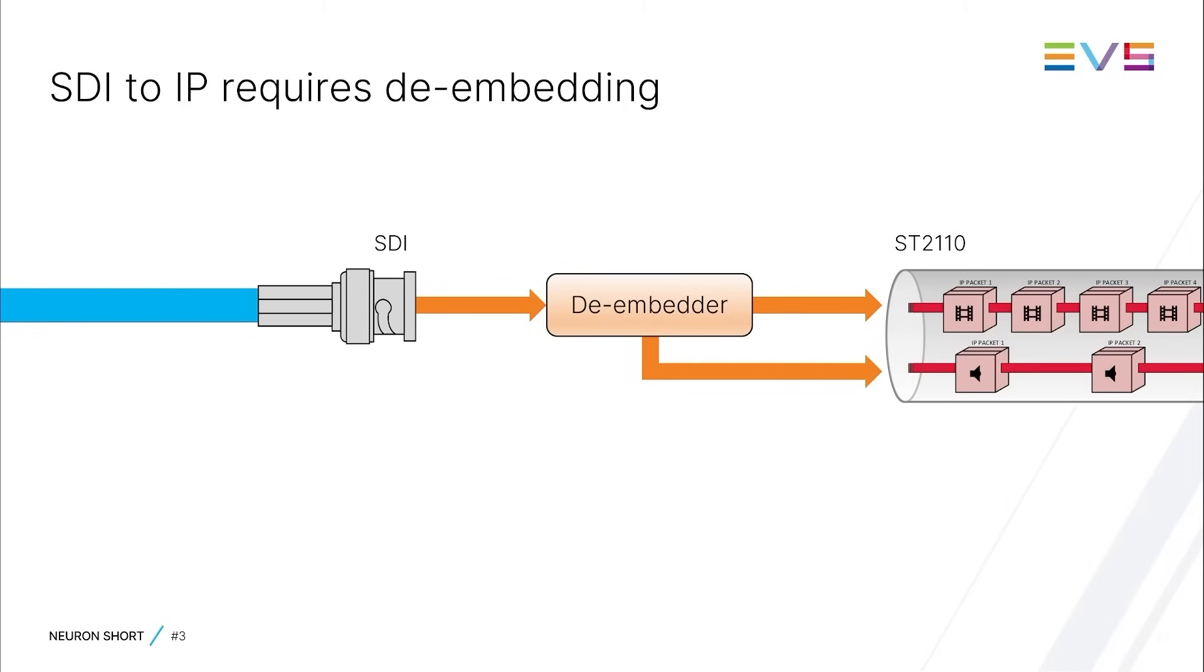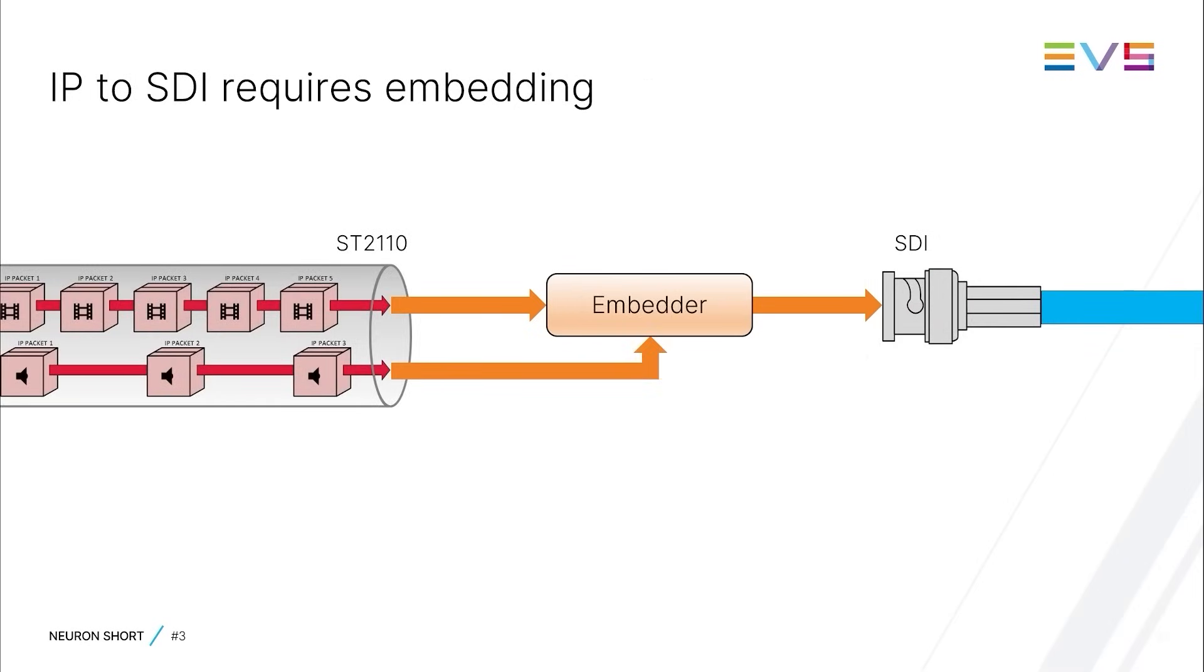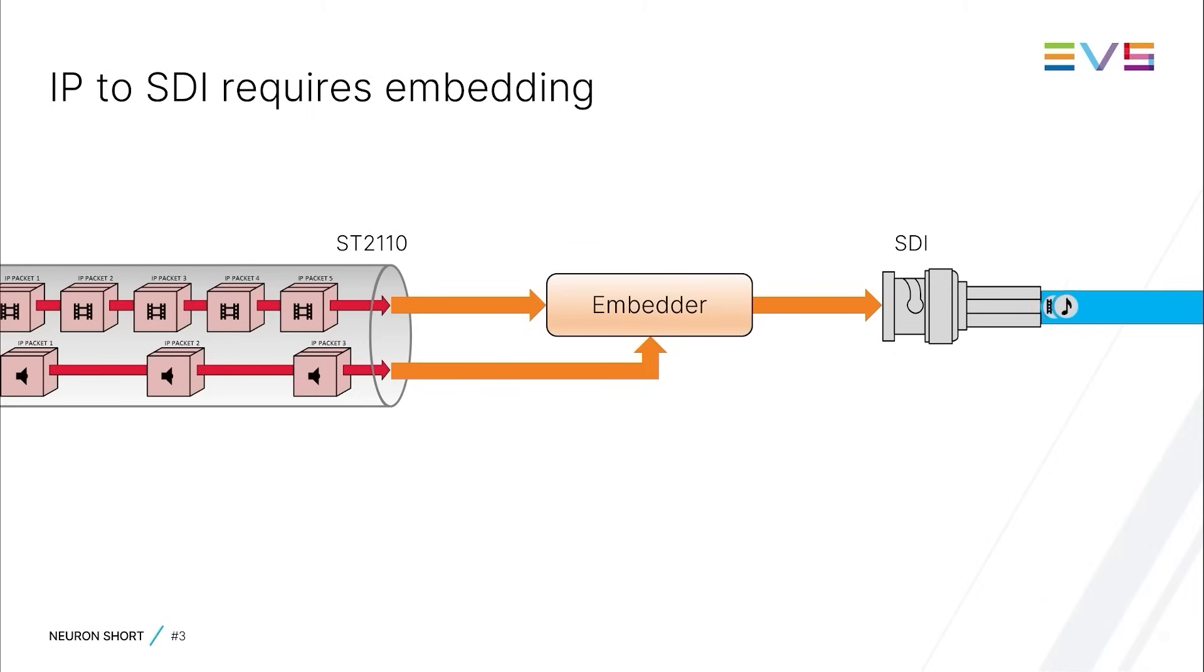Going the other way, so from IP to SDI, you need to be able to receive an SD2110-20 video stream, as well as one or multiple SD2110-30 audio and SD2110-40 auxiliary data streams, and merge them together into one stream using embedders.